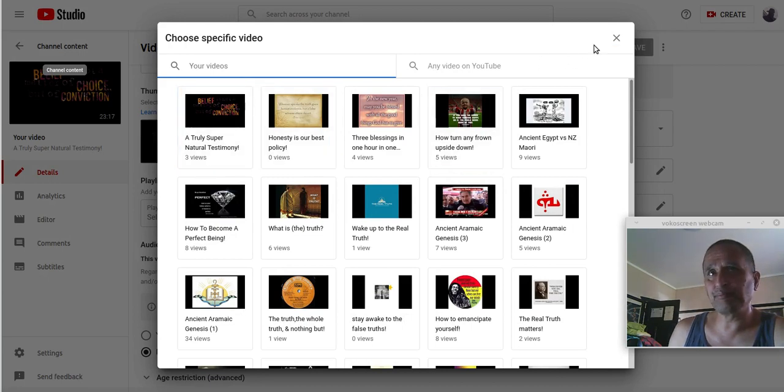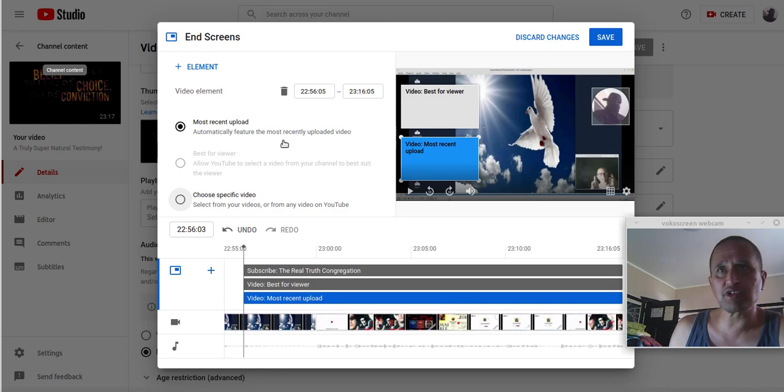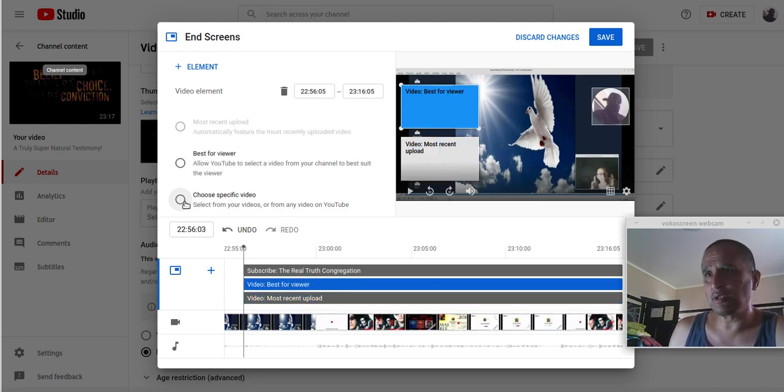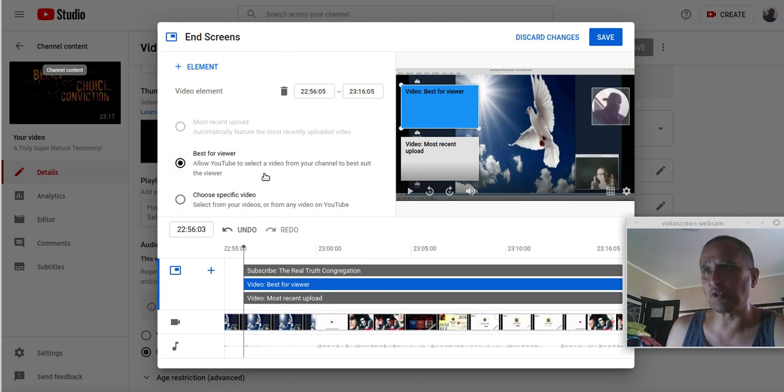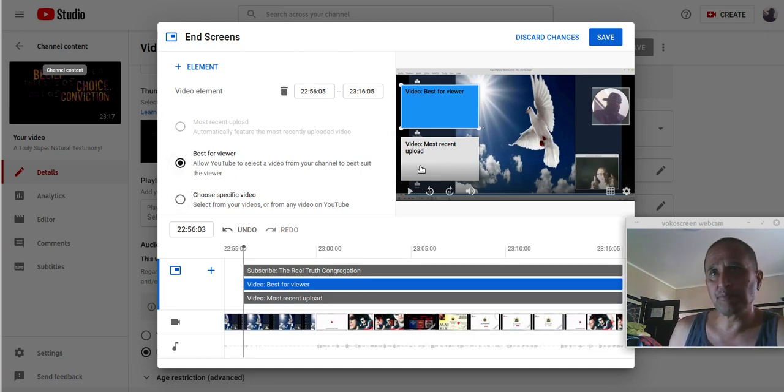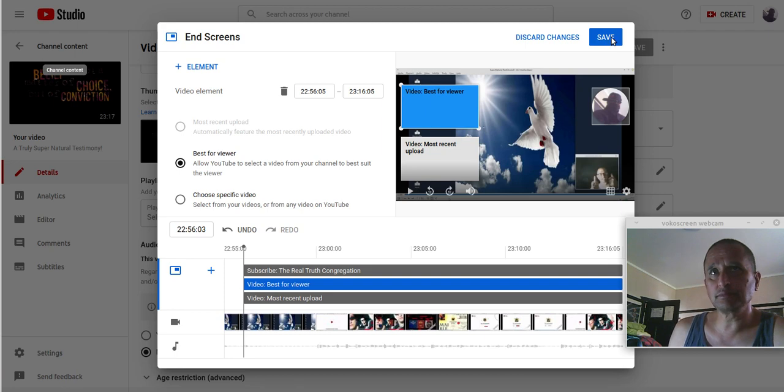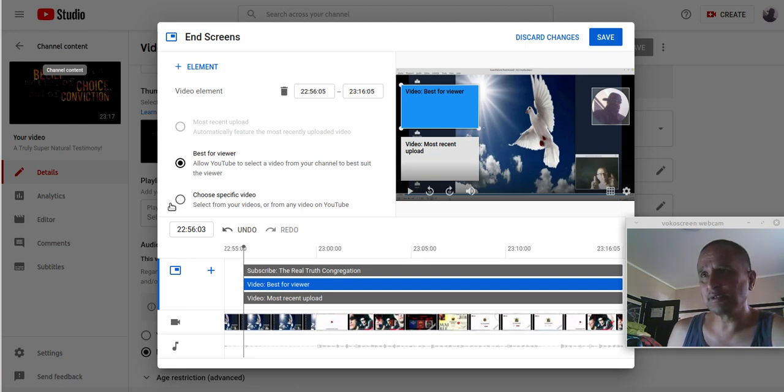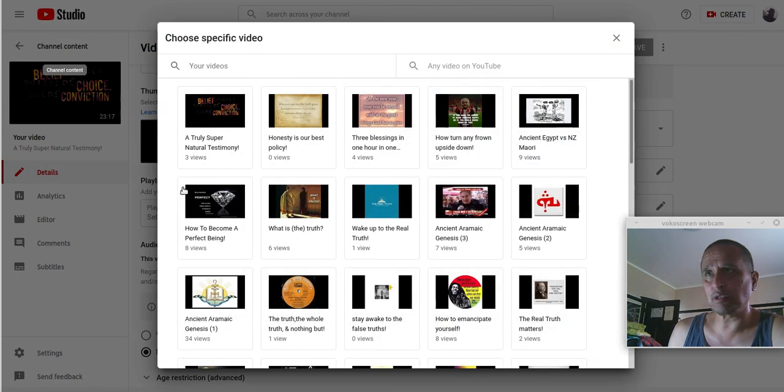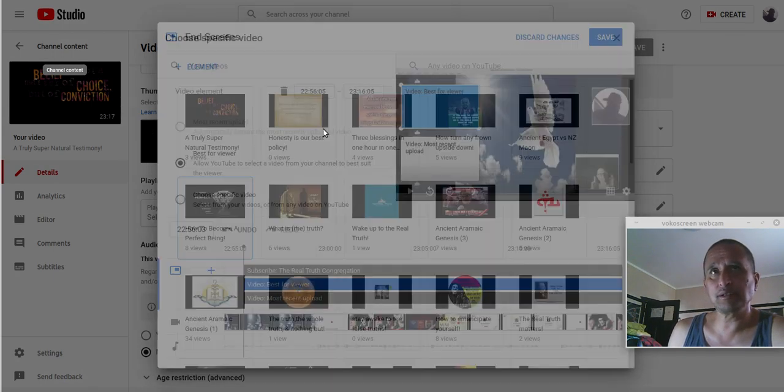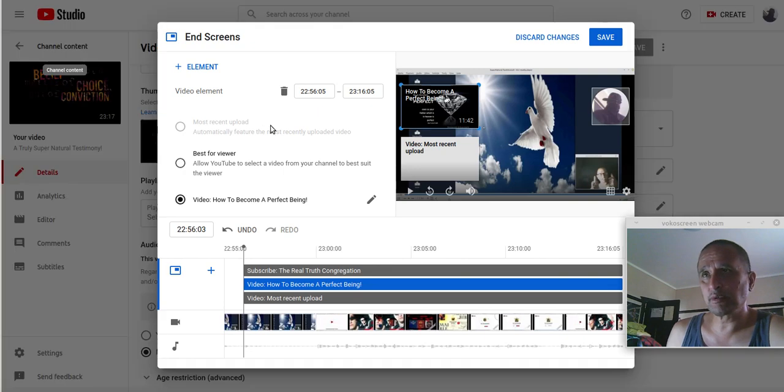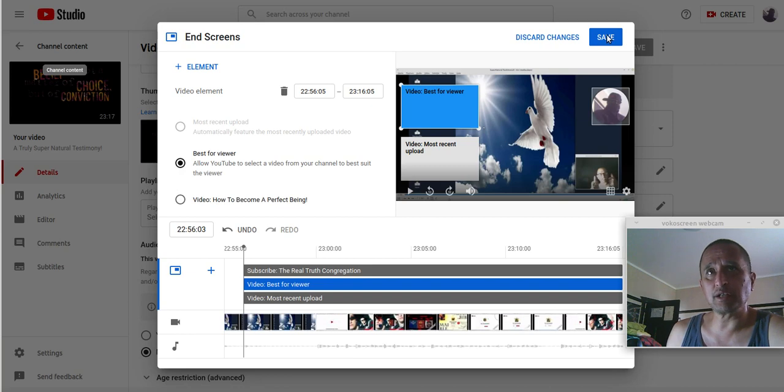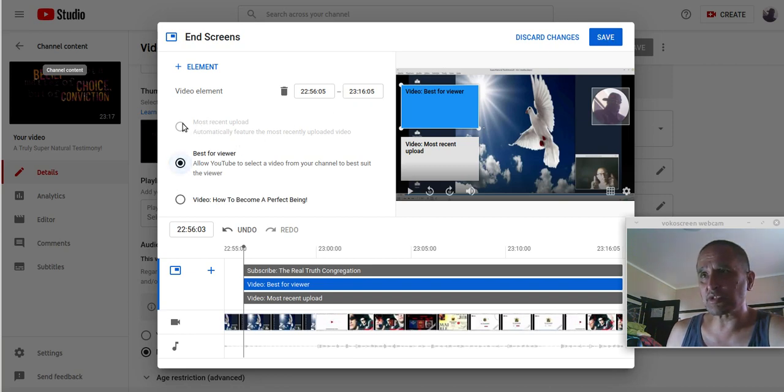But I chose import. See, I don't have to, yeah. Best for viewer. That's it. Best for viewer. So it'll automatically, when I save it. See, it doesn't save. It won't save.